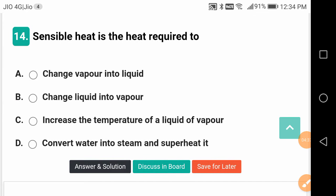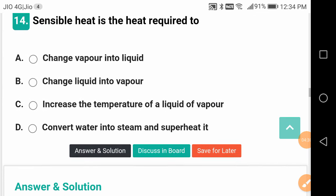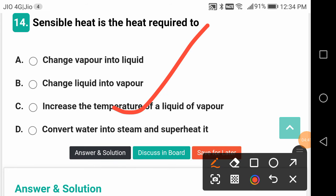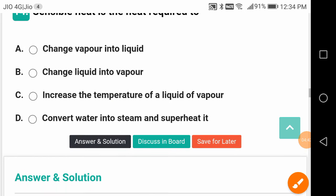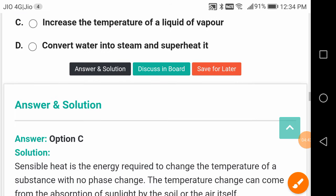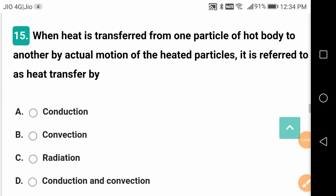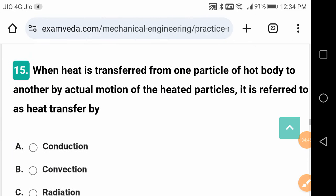Sensible heat is the heat required to increase the temperature of the liquid or vapor — both. There is no change of phase; only a change in temperature.